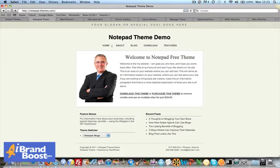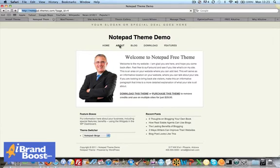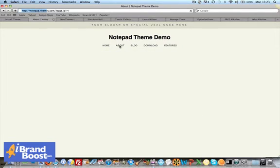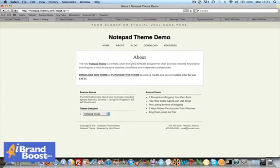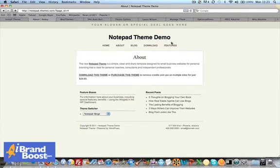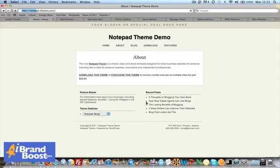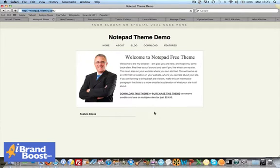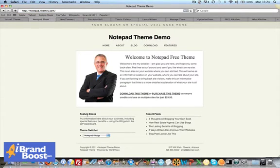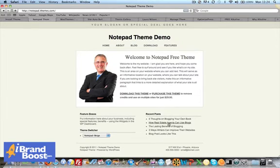As you can see, you've got the pages listed along the top there. Click on the About page. So this is where you enter your text. We'll go home. It's got the recent posts listed down here.